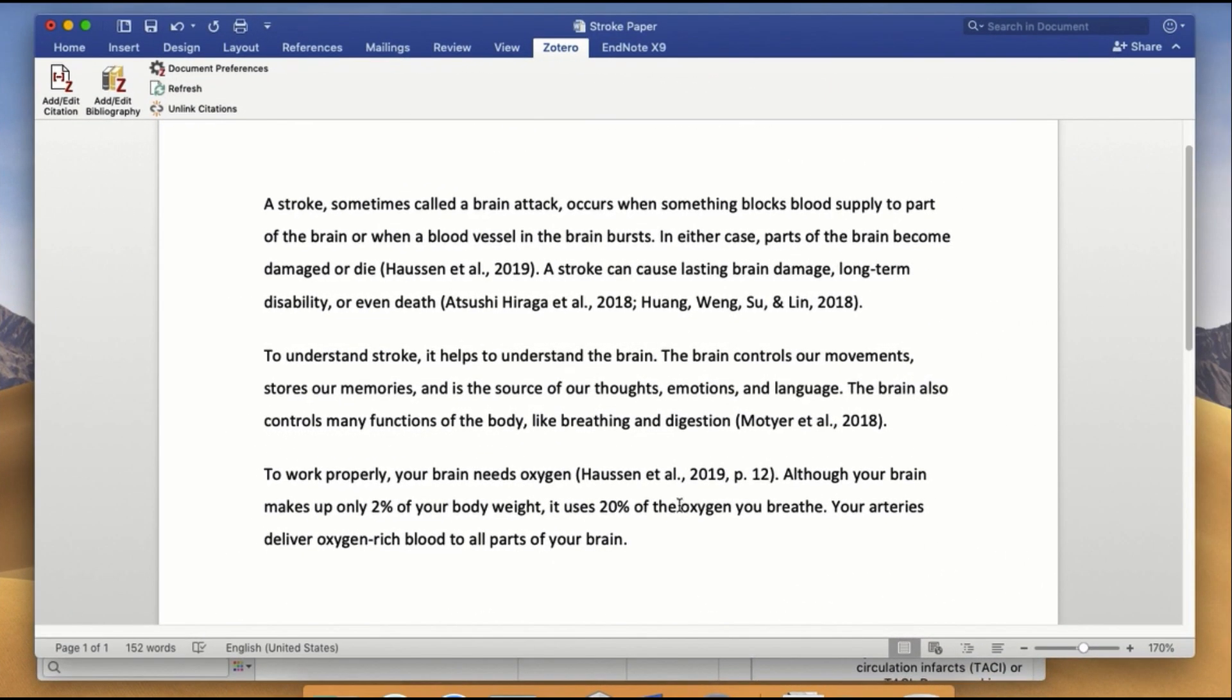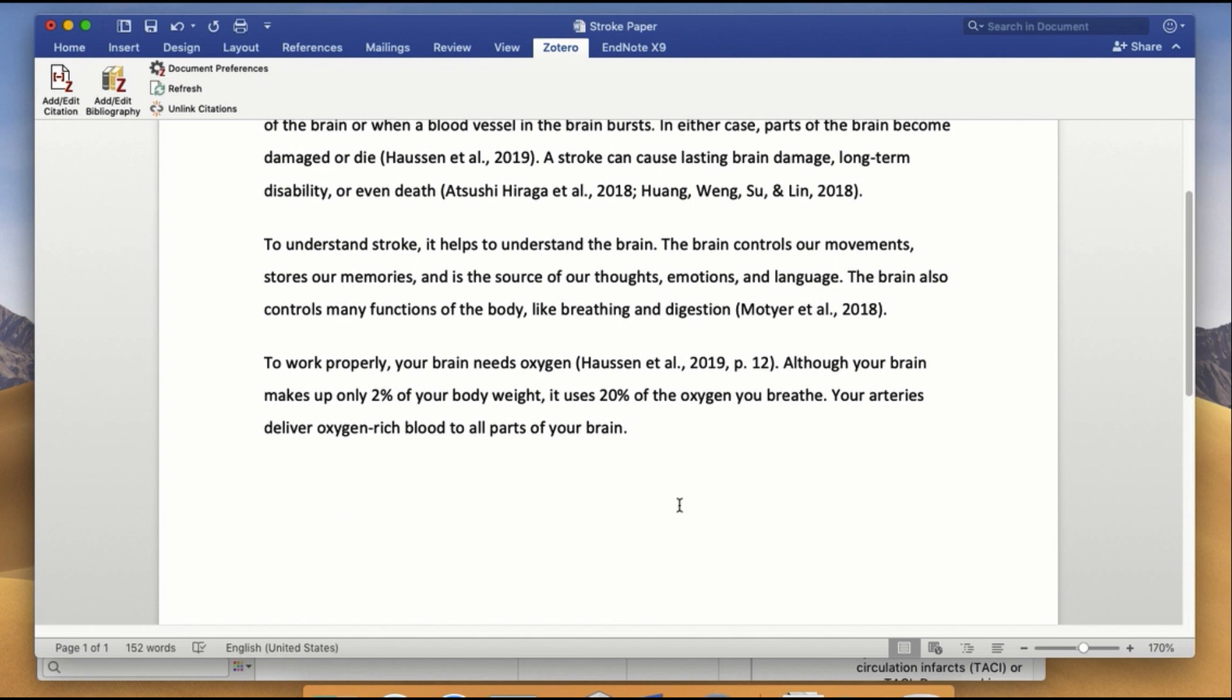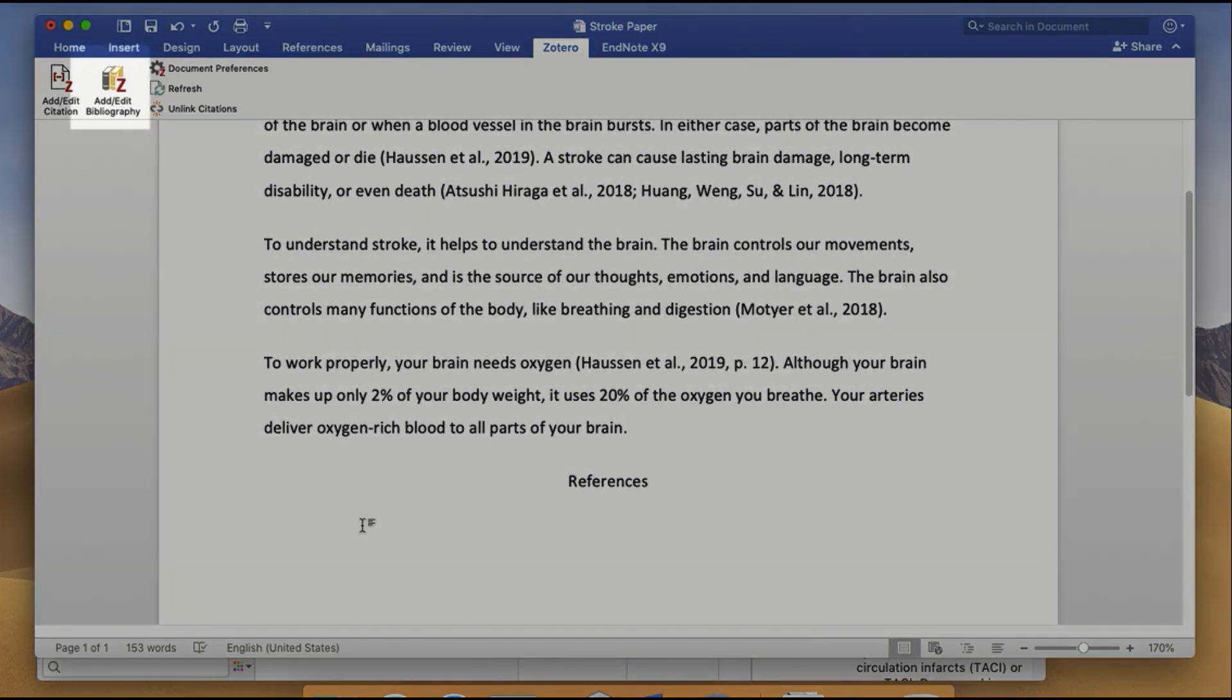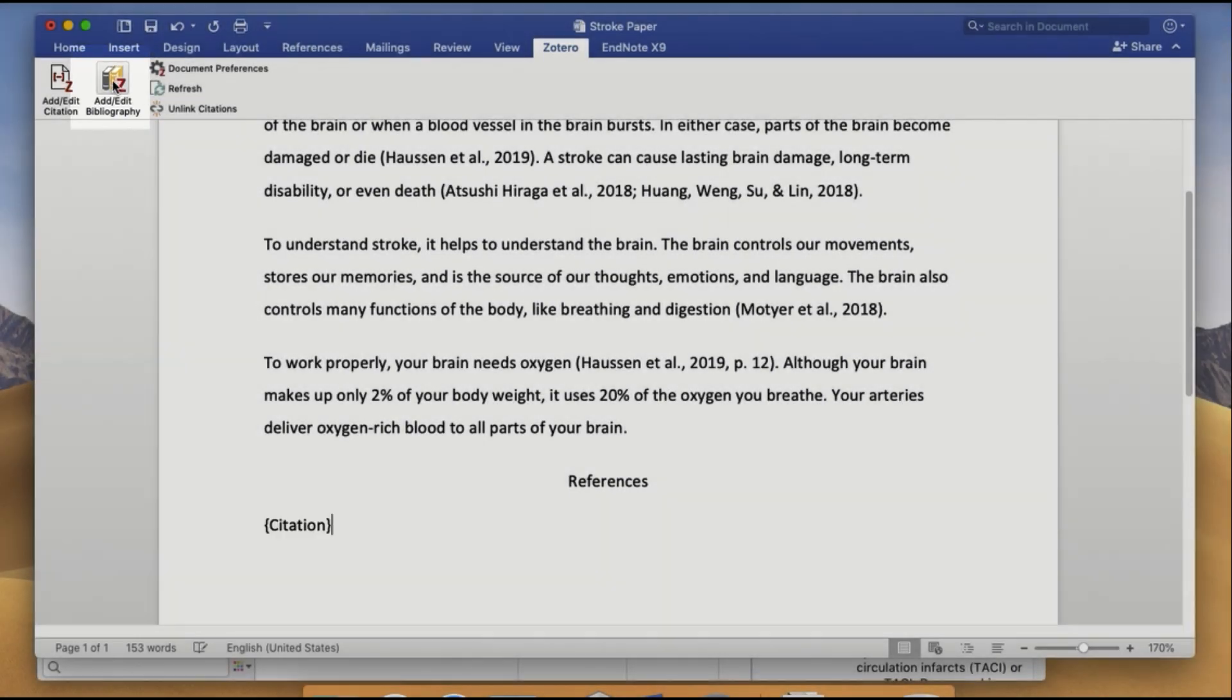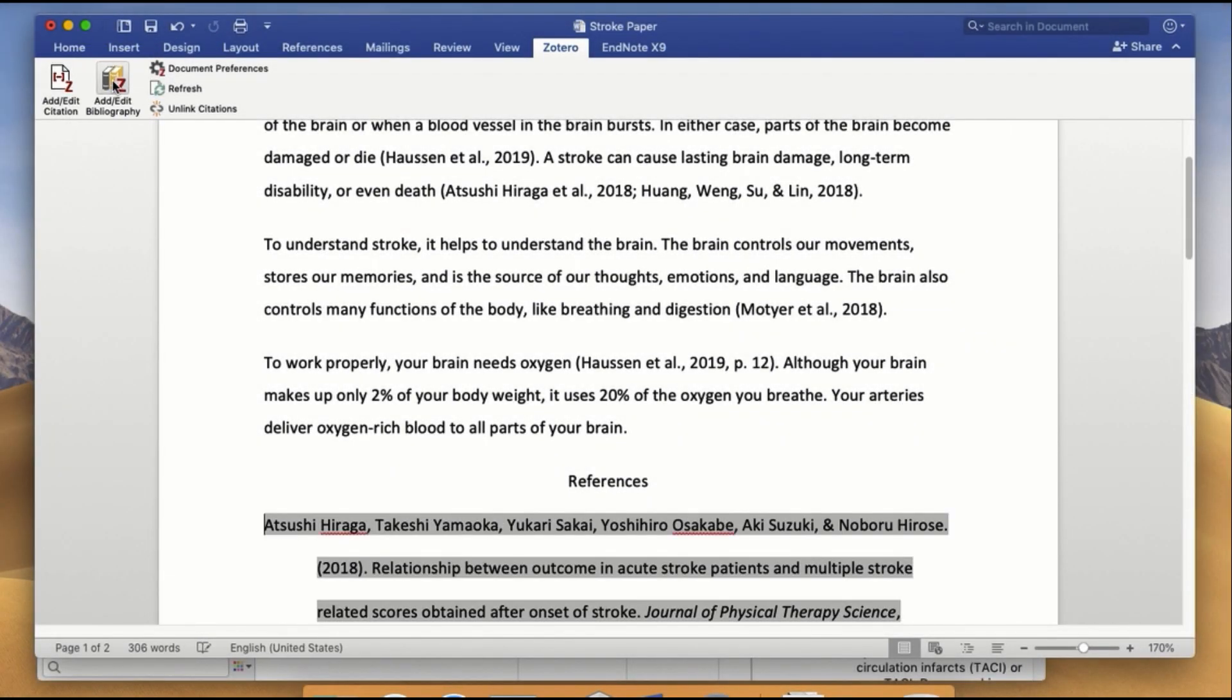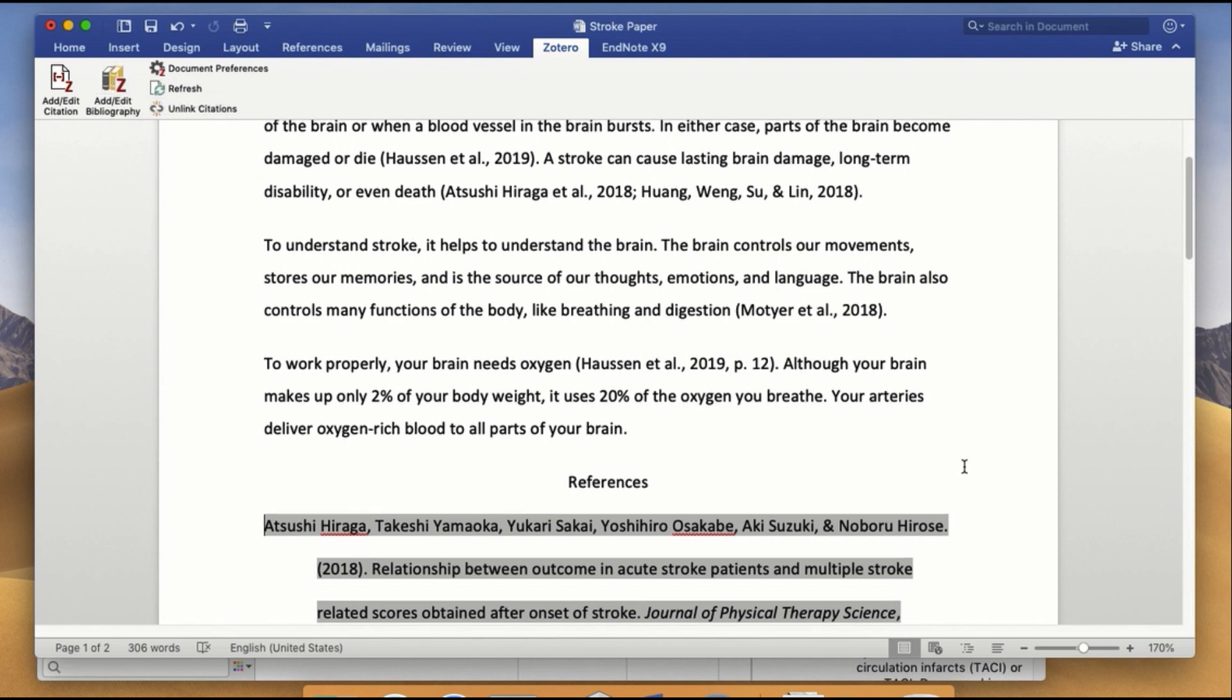To create a reference list for your paper, scroll down to the end of the document and type in the section title. Next, click the Add-Edit Bibliography button. Zotero will then generate a reference list based on all of the references you used in your paper.